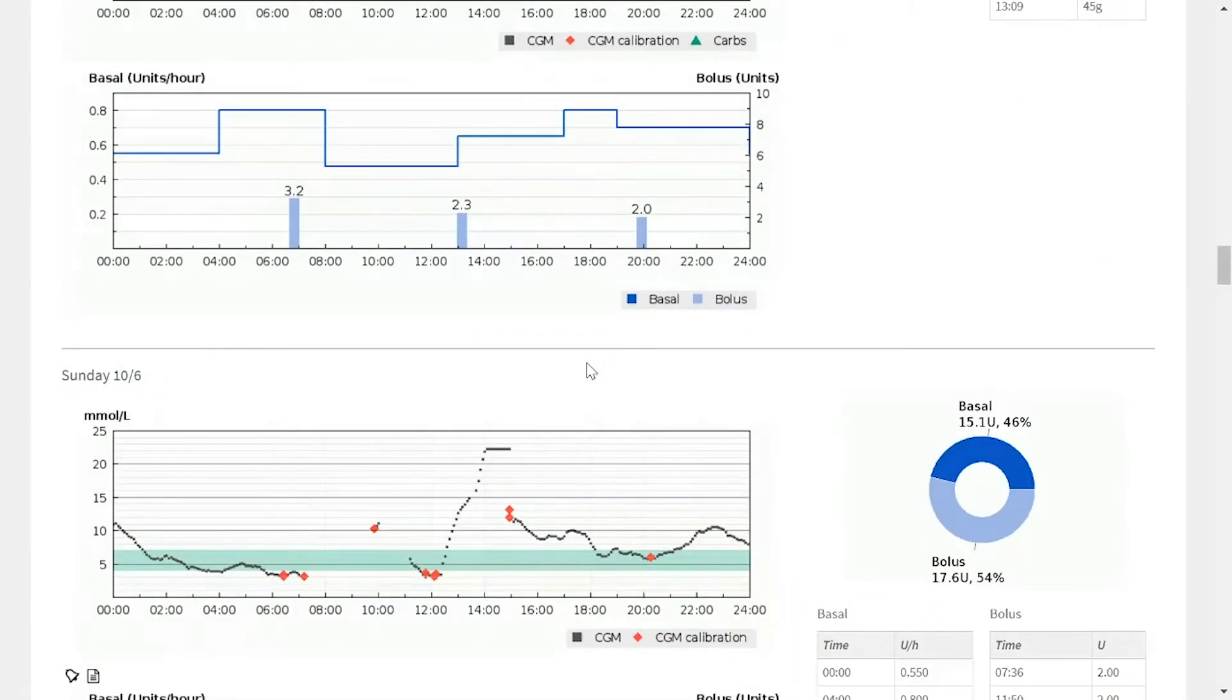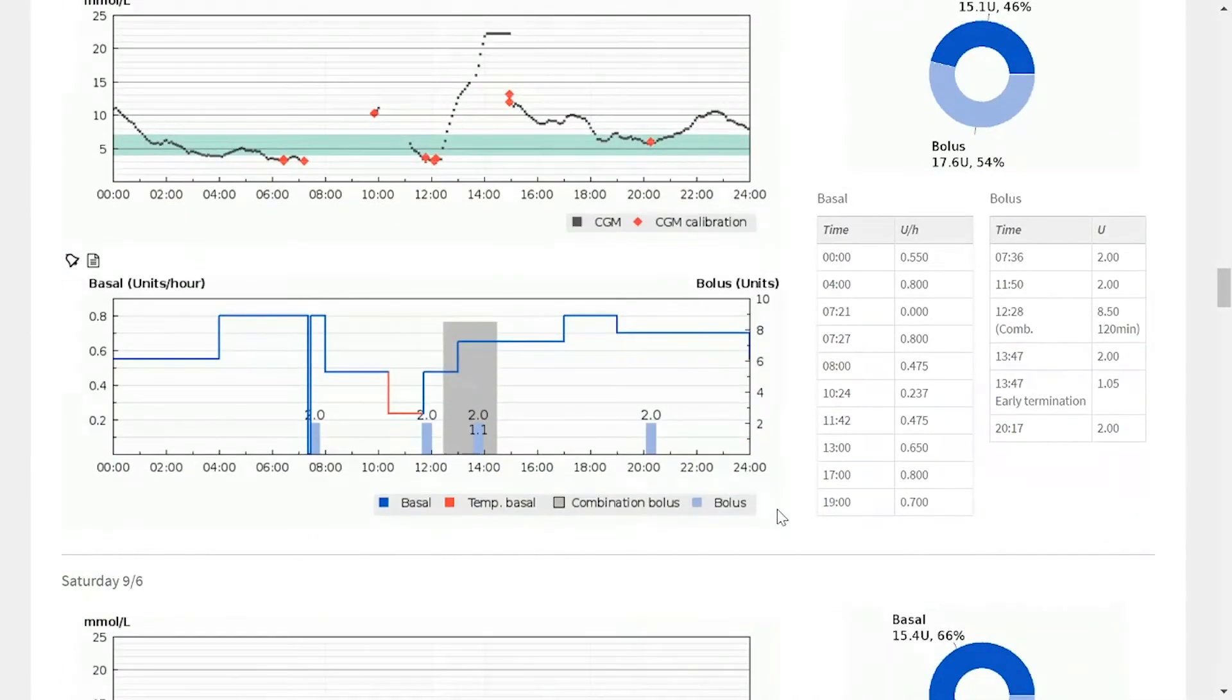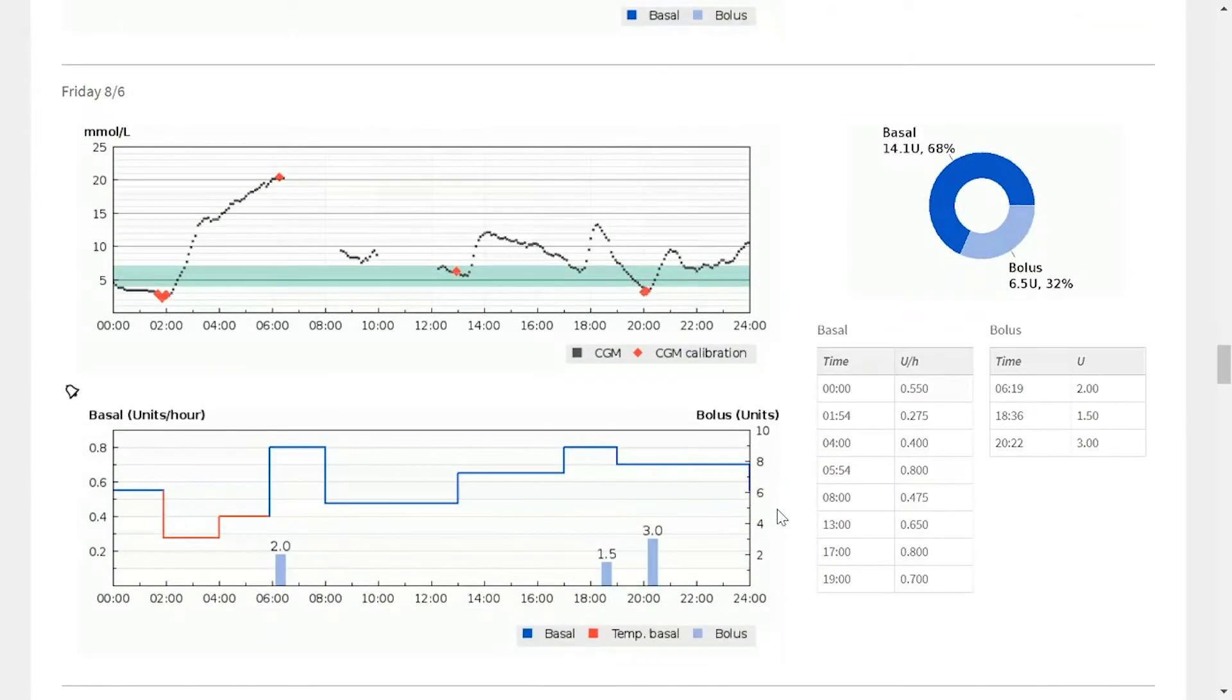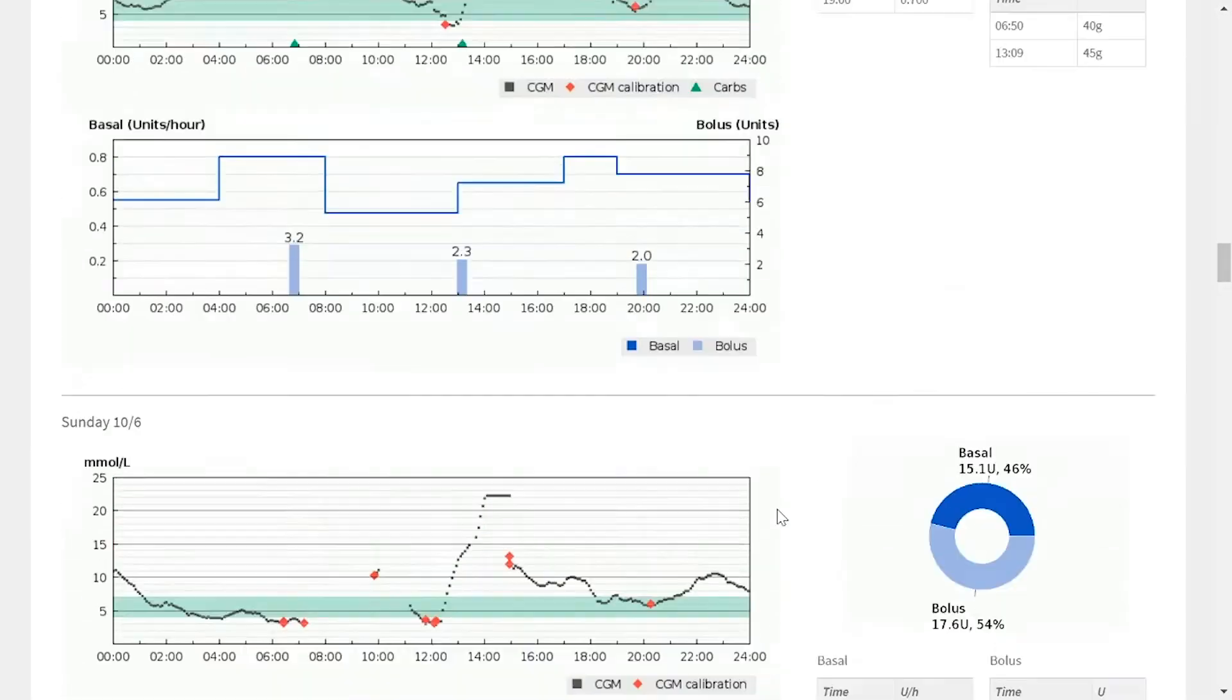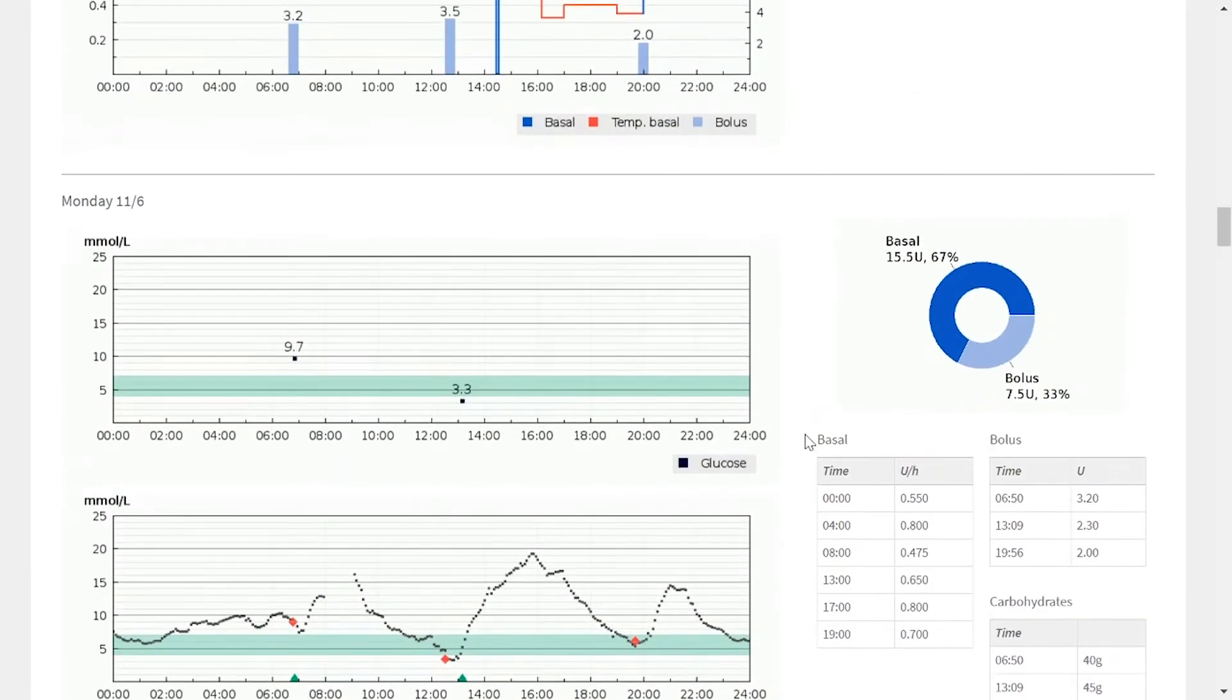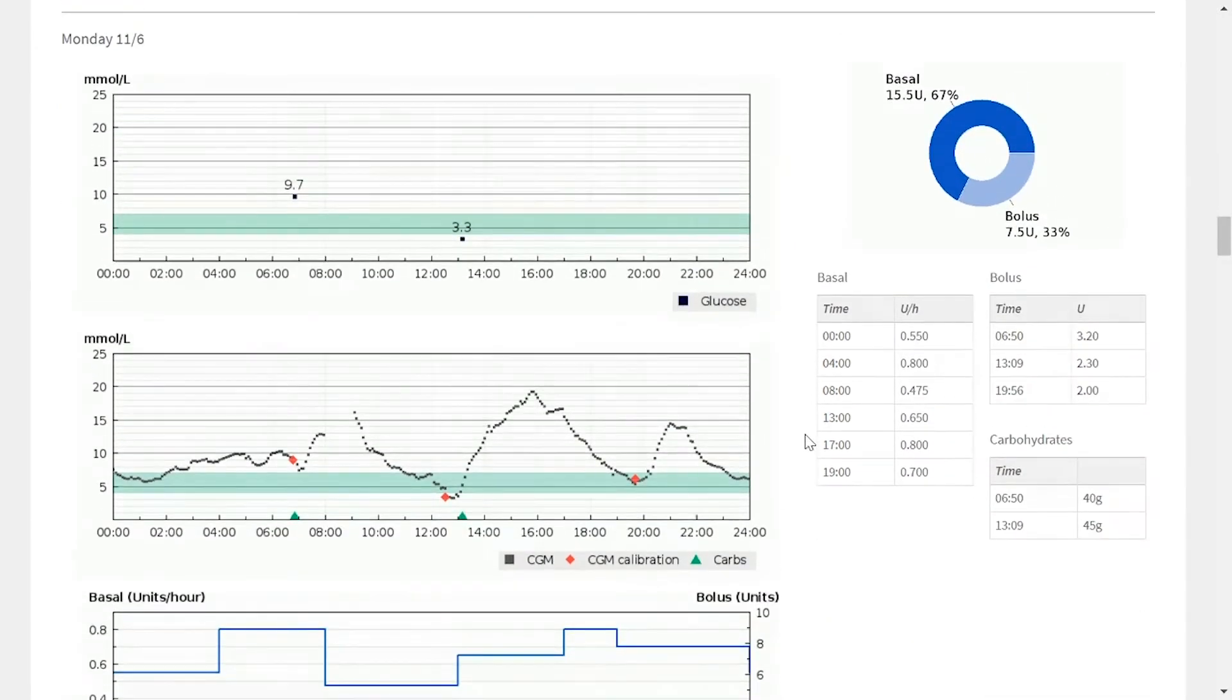Perhaps it coincides with a day where there's increased levels of physical activity. These are all areas of questioning that a clinician may want to explore. And this information can do wonders in helping to ensure that a clinician has all the information they need to make the best possible clinical decision.